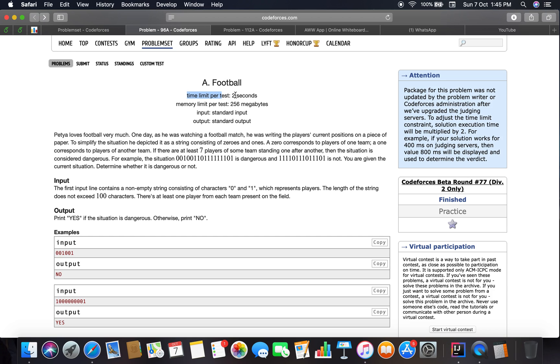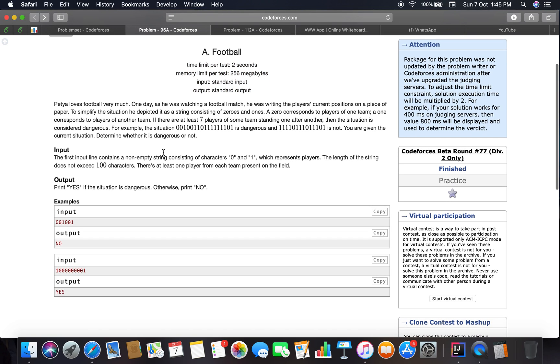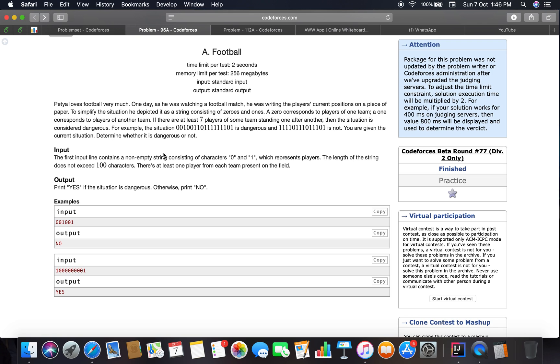Memory limit per test is 256 megabytes. Let's read the problem. Petya loves football very much. One day as he was watching a football match, he was writing the players' current positions on a piece of paper. To simplify the situation, he depicted it as a string consisting of zeros and ones. A zero corresponds to a player of one team, a one corresponds to a player of another team.